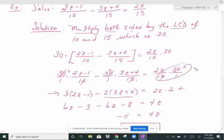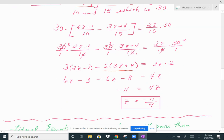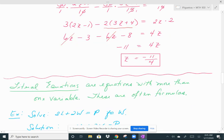Now distribute on the left side. You get 6z minus 3 minus 6z minus 8 equals 4z. On the left side, the z's cancel: 6z minus 6z is 0. So you're left with negative 3 minus 8, which is negative 11, equal to 4z. Divide by 4 and you get z equals negative 11/4. Again, if you were to plug this in, it would work.